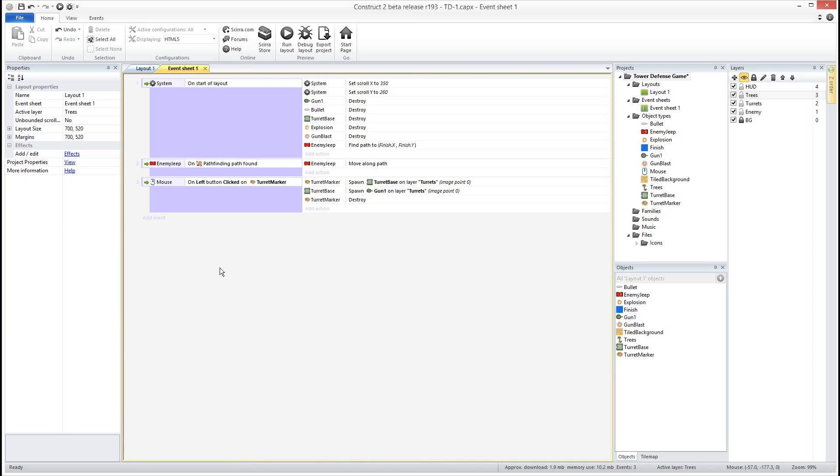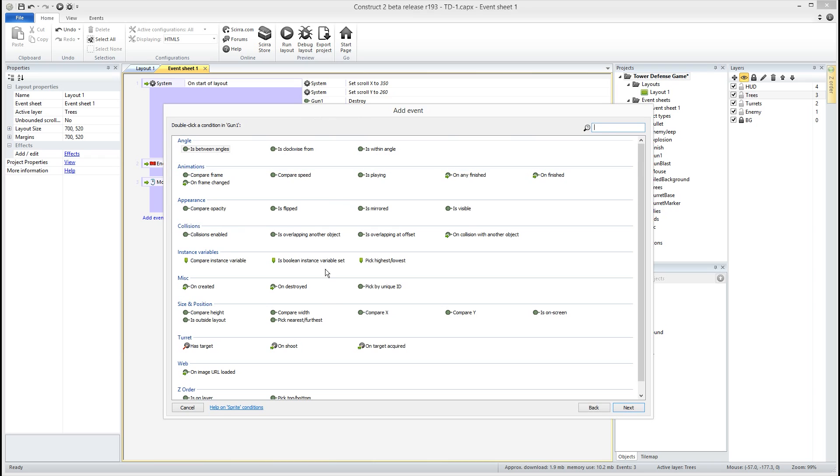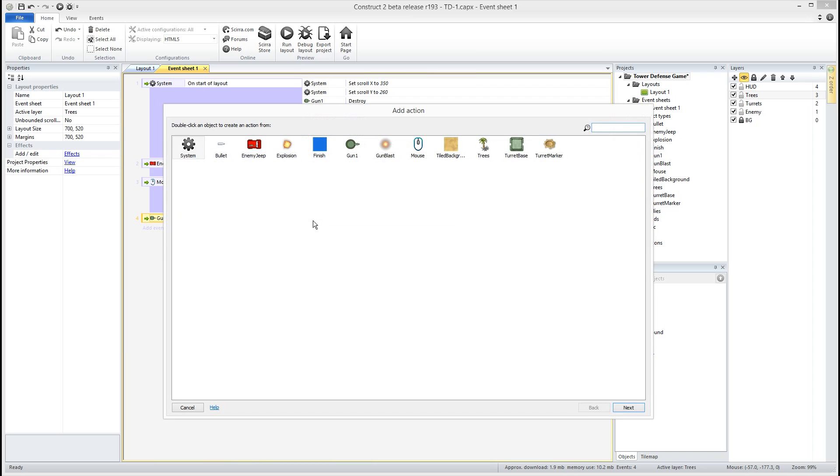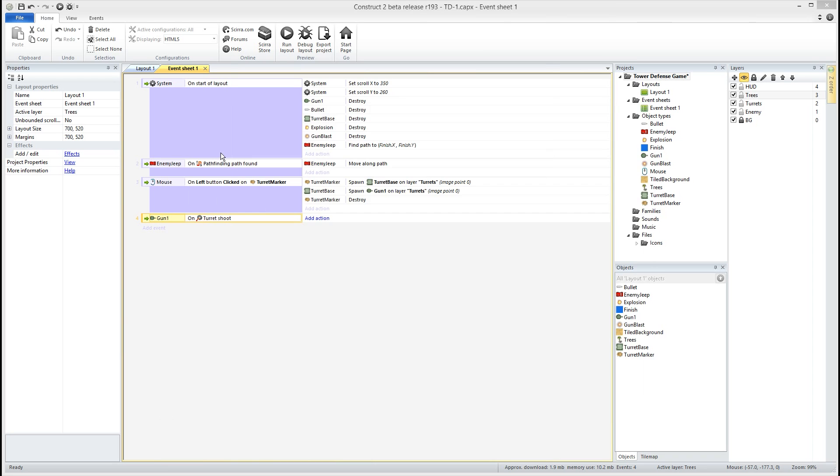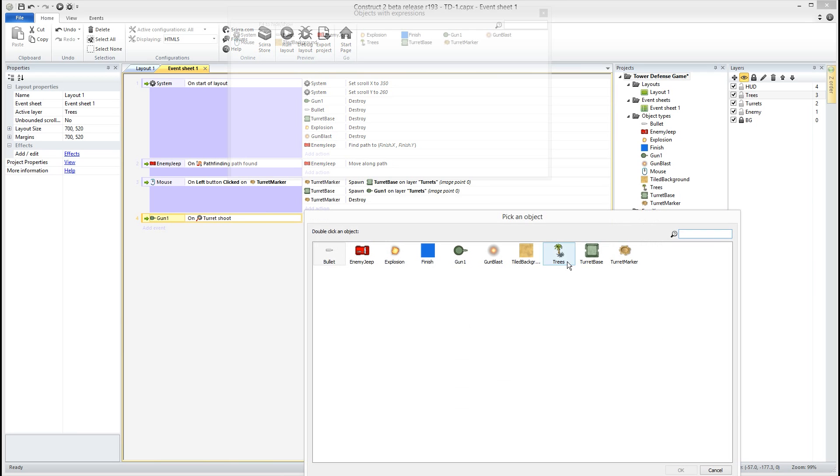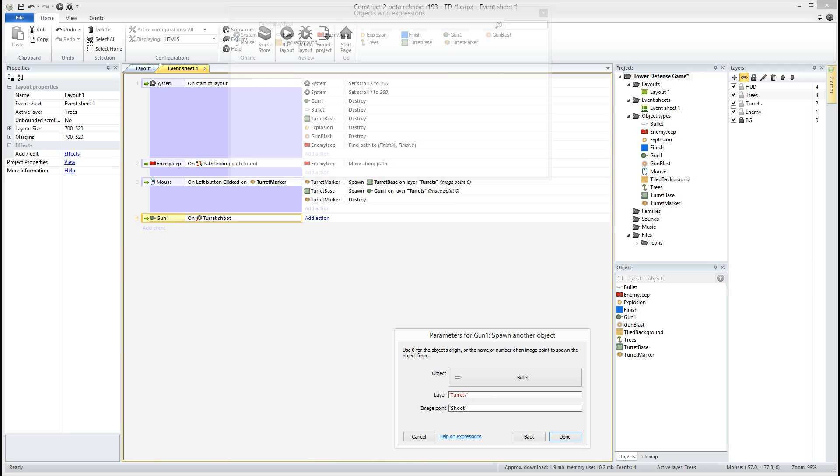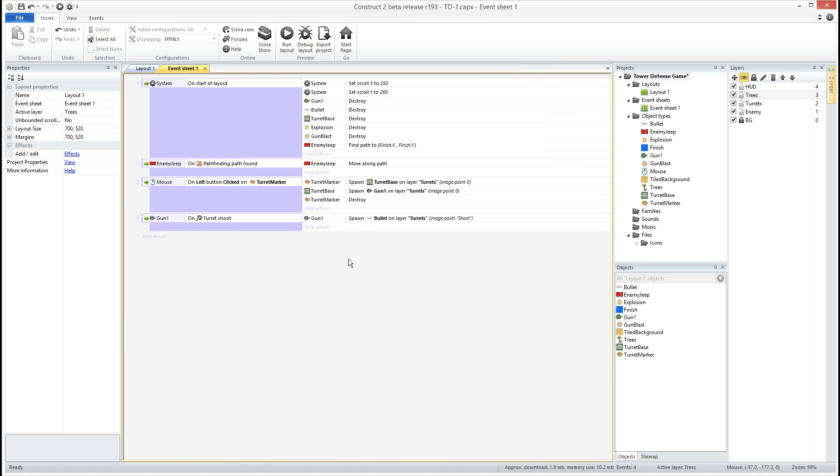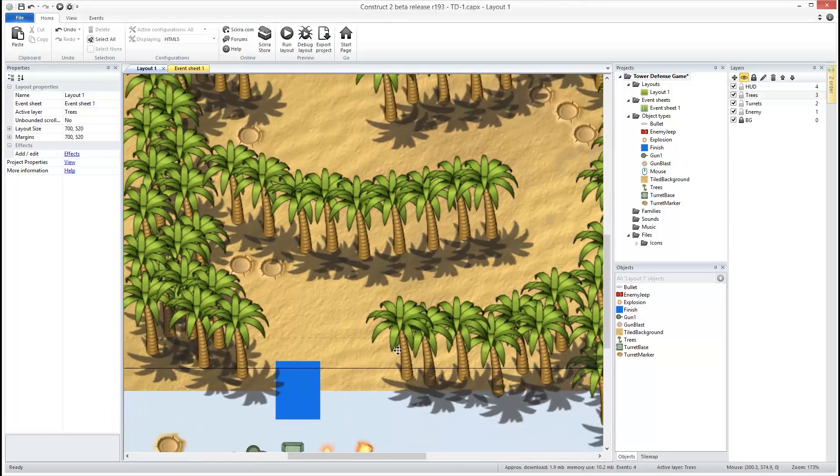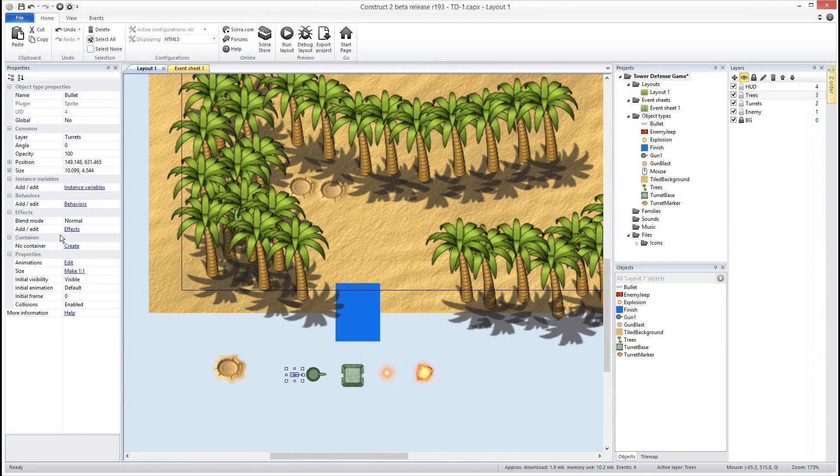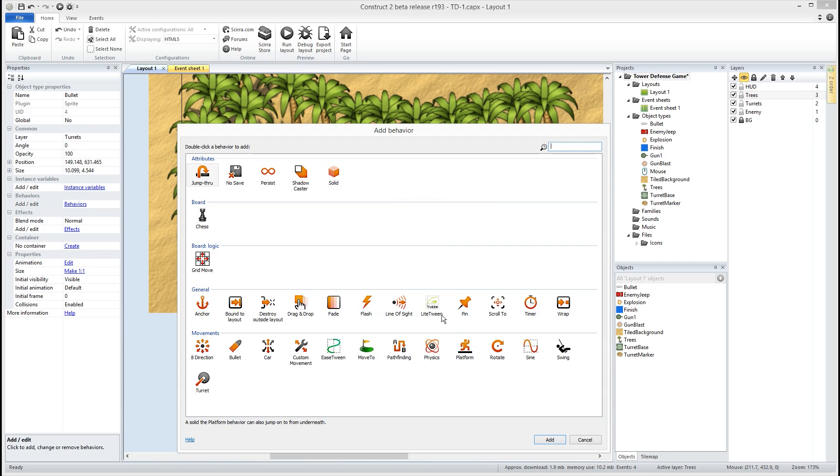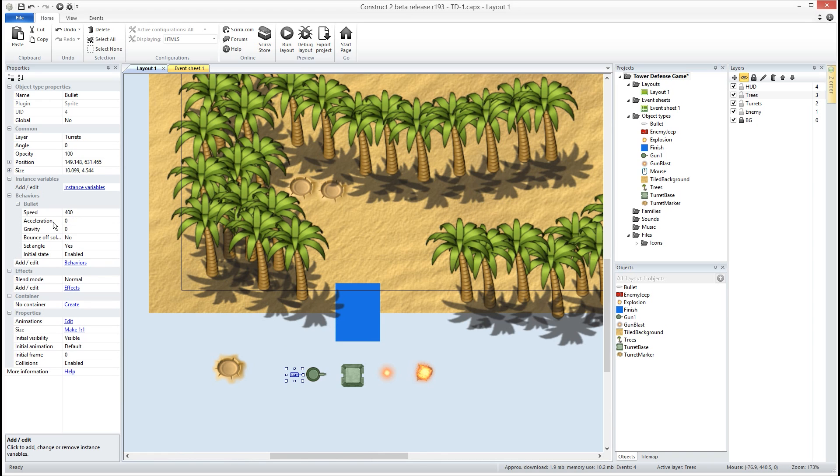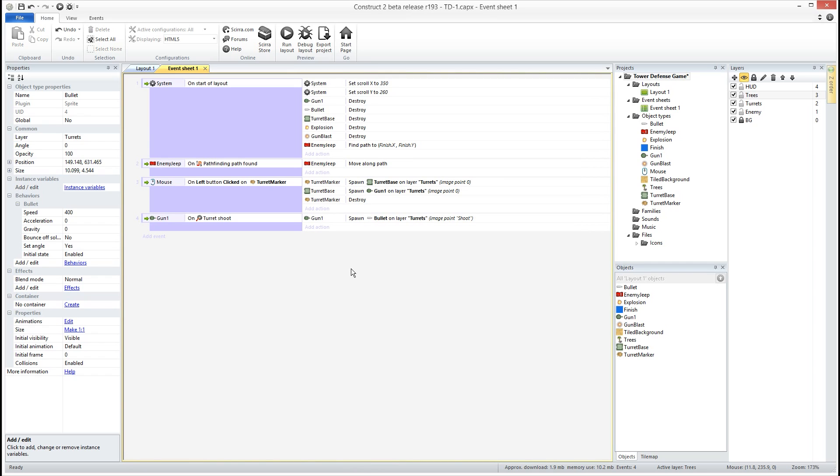So what we want to do is we want to go on our gun and we want to say on shoot. Okay we want to spawn a bullet. So gun is gonna spawn another object, we're gonna spawn our bullet on layer turrets at image point shoot. If you remember we set up that image point, the second image point to where the bullet will shoot from. Okay now of course our bullet is doing nothing right now so I'm gonna click on our bullet, which you can hardly see so I'm gonna zoom in a little bit, there's our bullet, and we are gonna add the bullet behavior right here. All right and we're gonna leave all this alone because the speed is actually gonna come from the turret, not from the actual bullet. So now we have our bullet behavior.